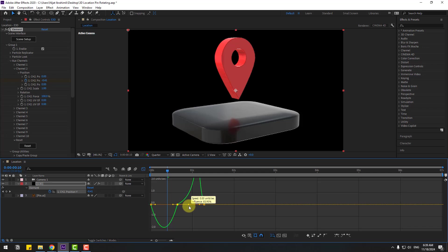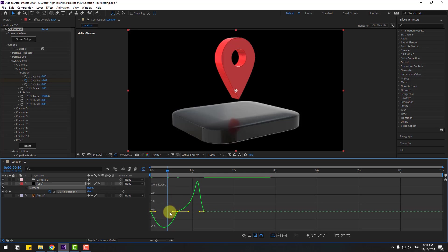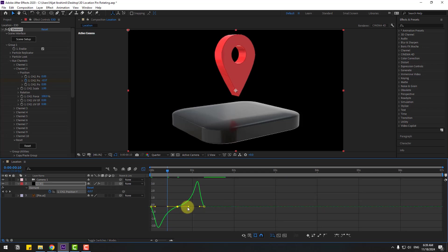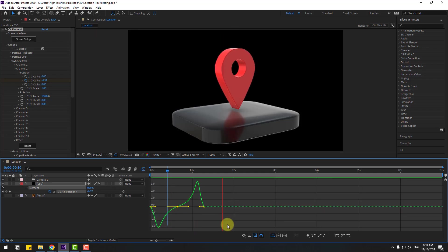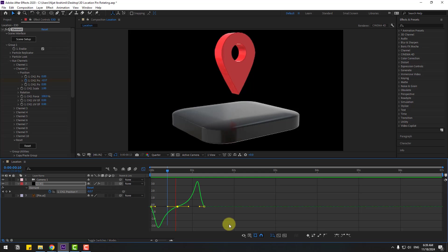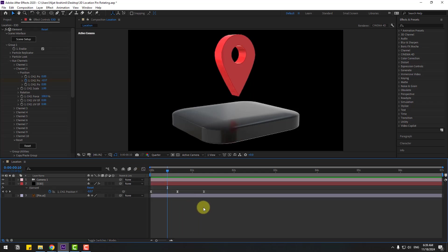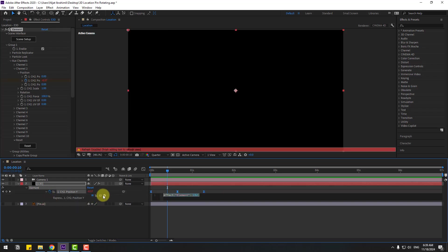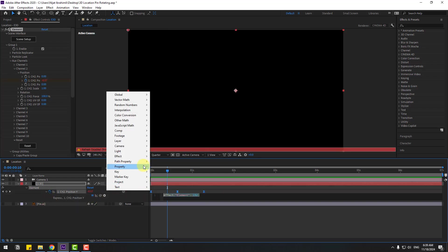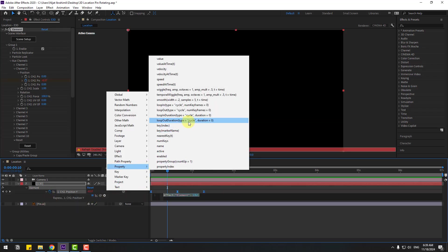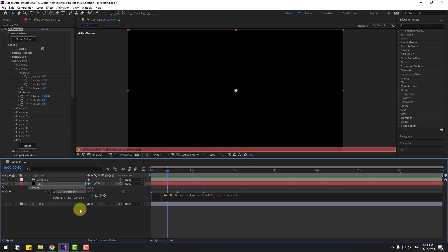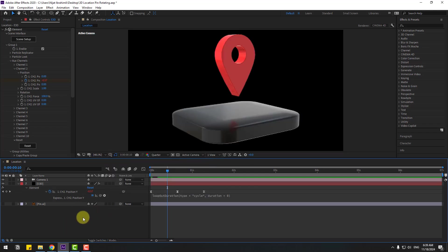Select keyframes, hold Alt, move right. Go to graph editor, select this graph, make smooth animation like this. Back to keyframes. For loop animation, hold Alt, click the time icon, go to play button property and loop out duration — click this empty field to add the expression. Let's see.